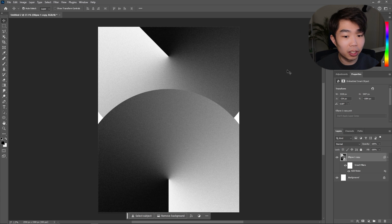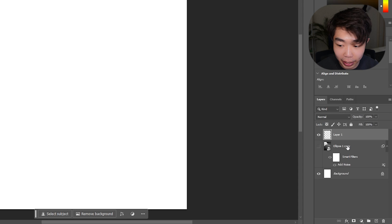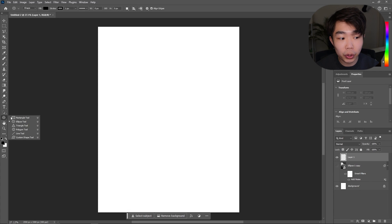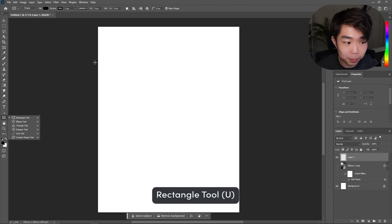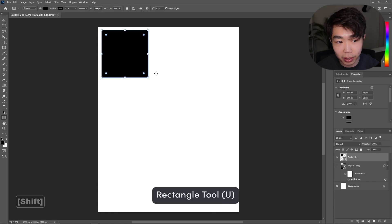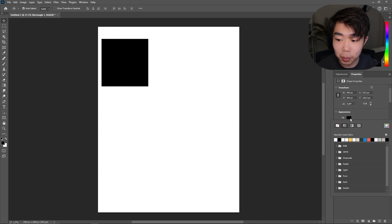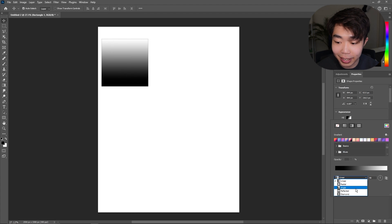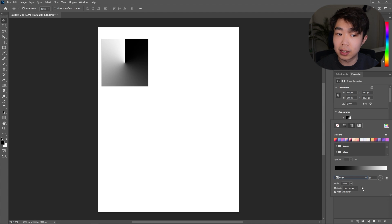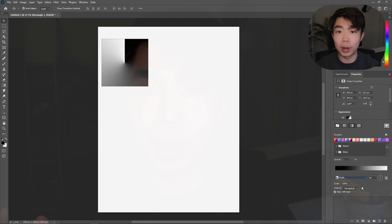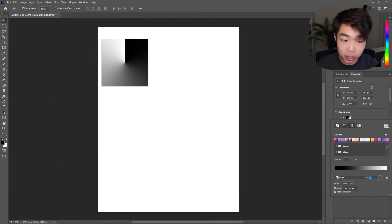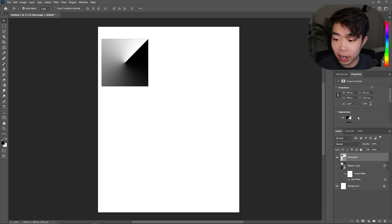Now let's move on to the slightly harder base. Switch that layer off and create a new layer. Go back to the shape tool and this time use the Rectangle Tool. Drag out squares — hold Shift to make them squares instead of rectangles. Click one, go into Fill > Gradient, change it to Angle. We'll use 45 degrees, 90 degrees, and 135 degrees since those angles interact nicely with the square's corners and center. For this first one let's do 45, then check off the stroke.